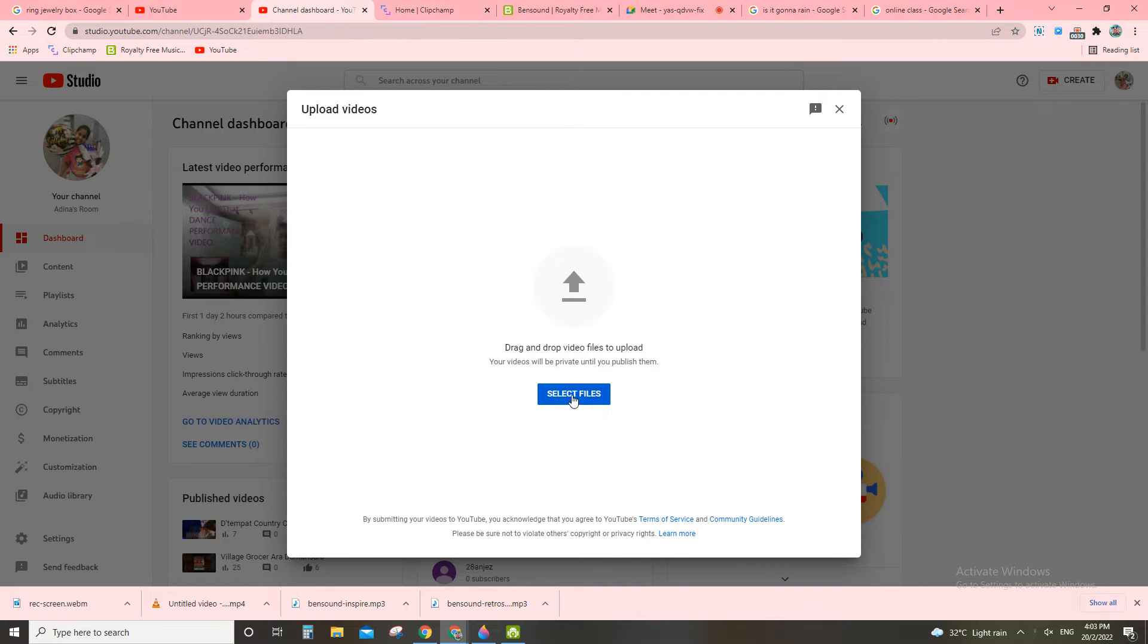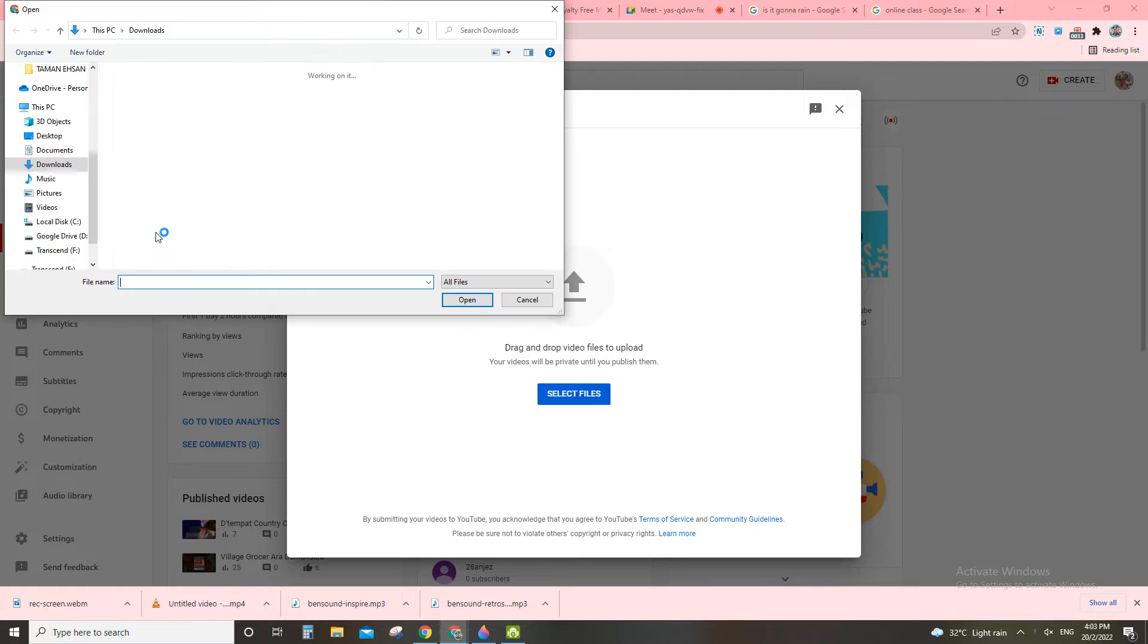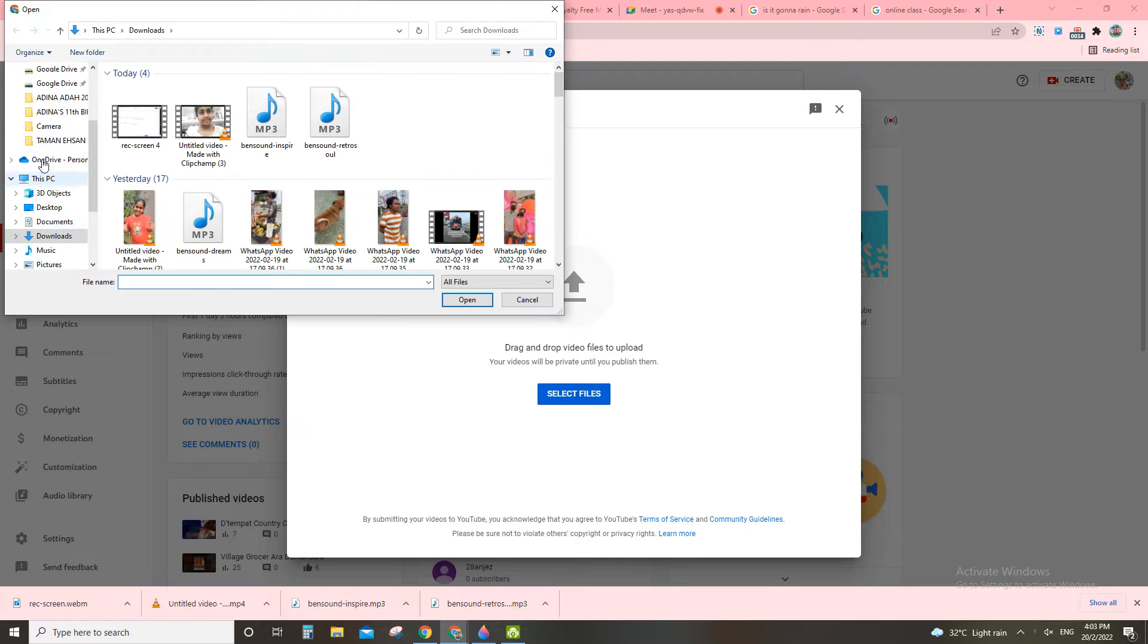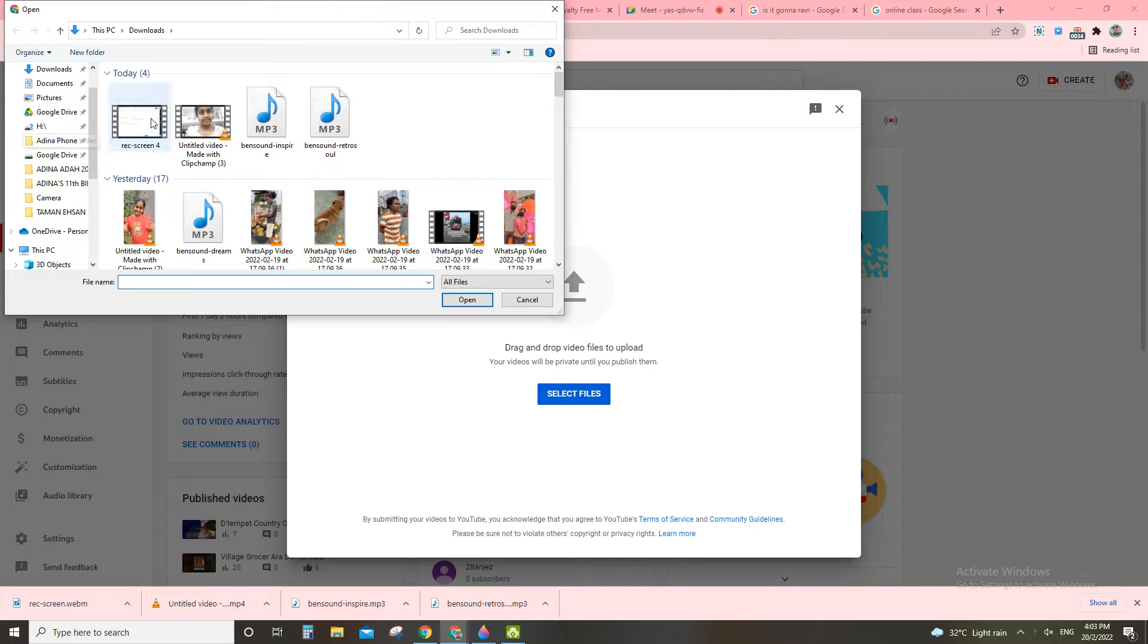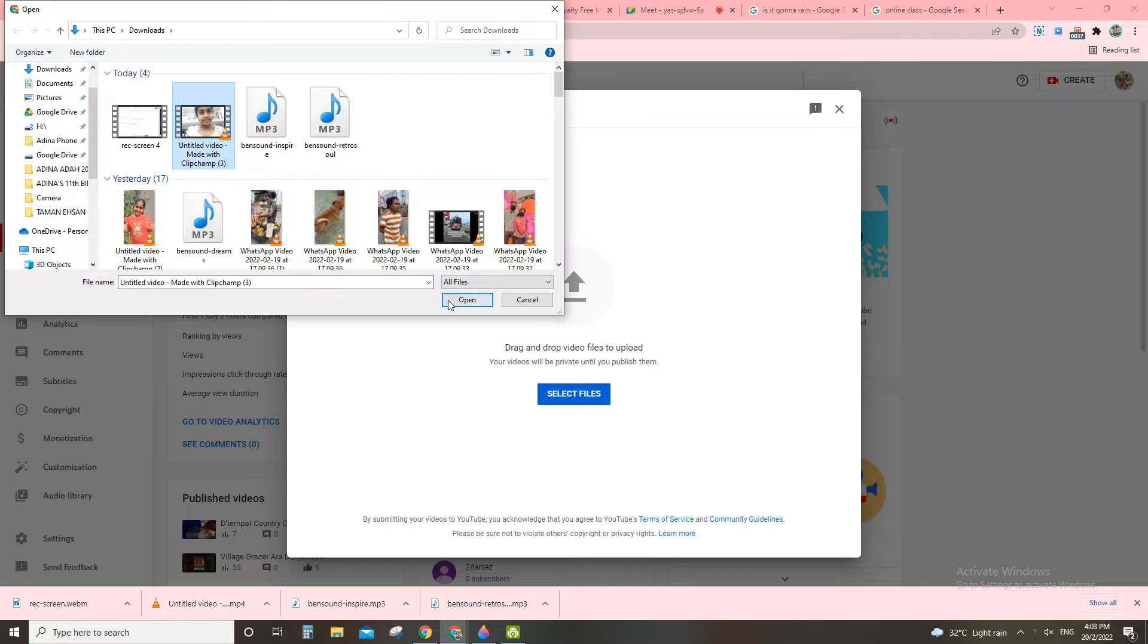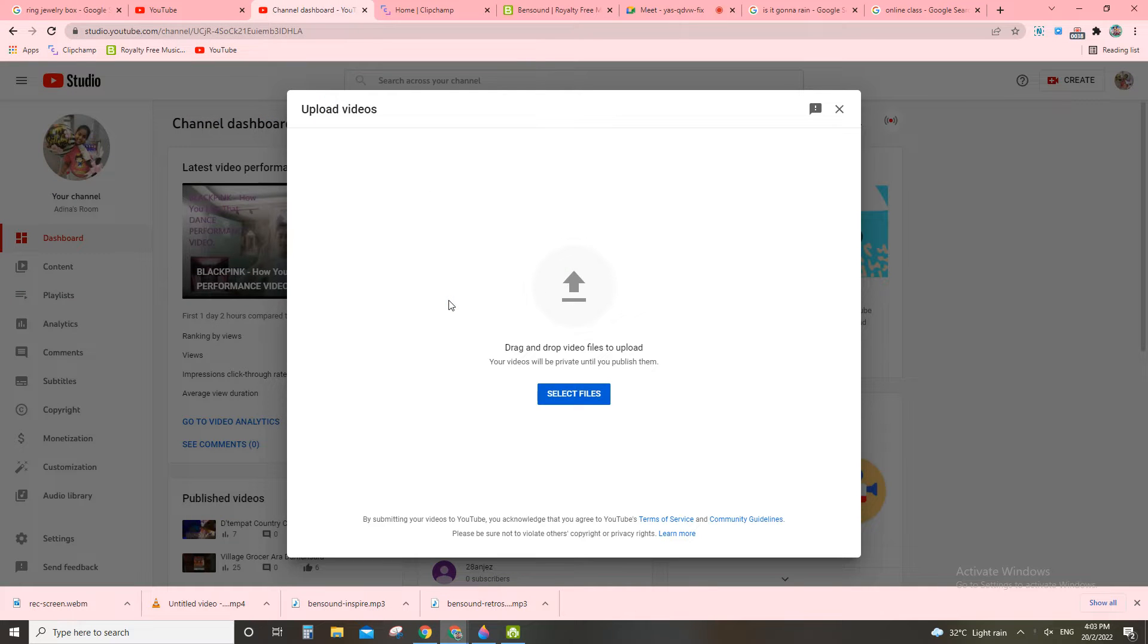Now you click select files. You click here this video, okay, so wait for it.